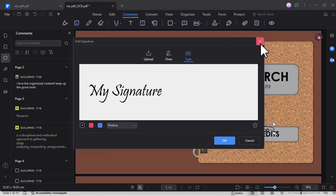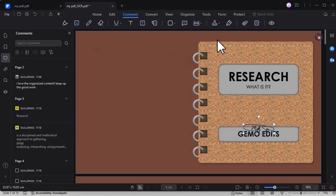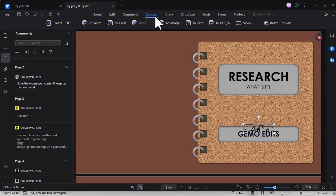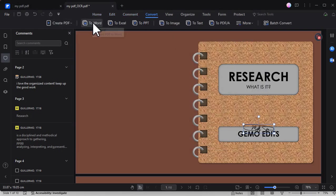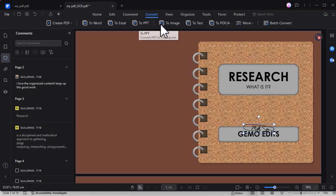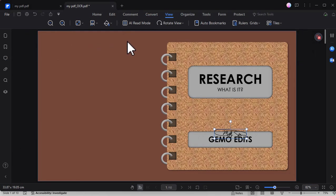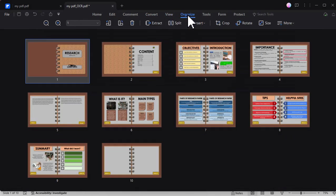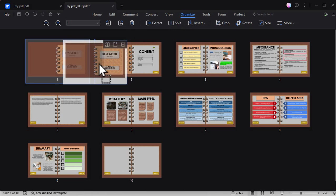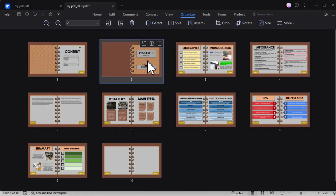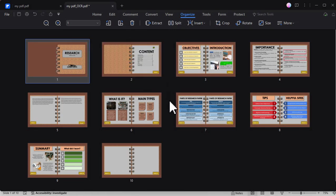There are a lot of other features that you can use here. For example, this convert tool where you can convert this PDF file into a different file format such as Word, Excel, or convert it back to PowerPoint. There is also this organize where you can rearrange the pages in your PDF file.